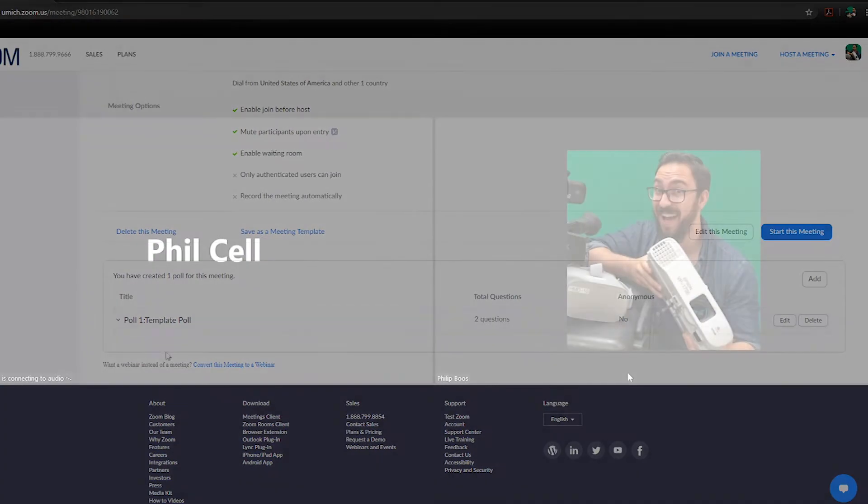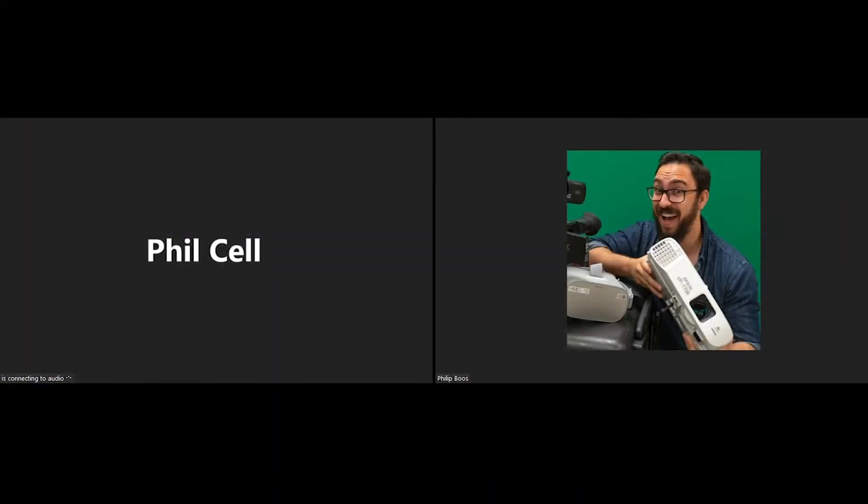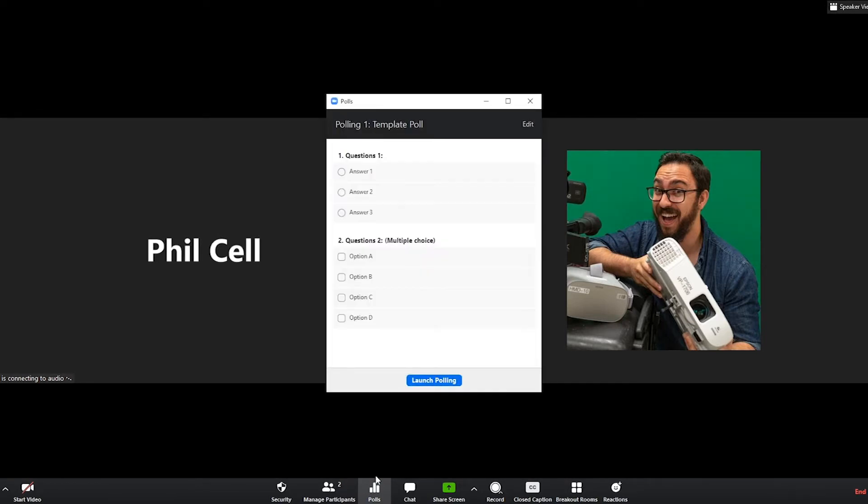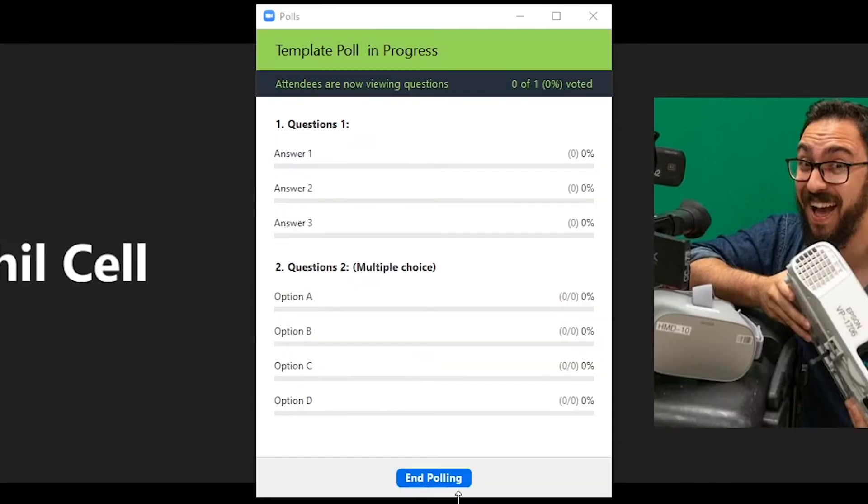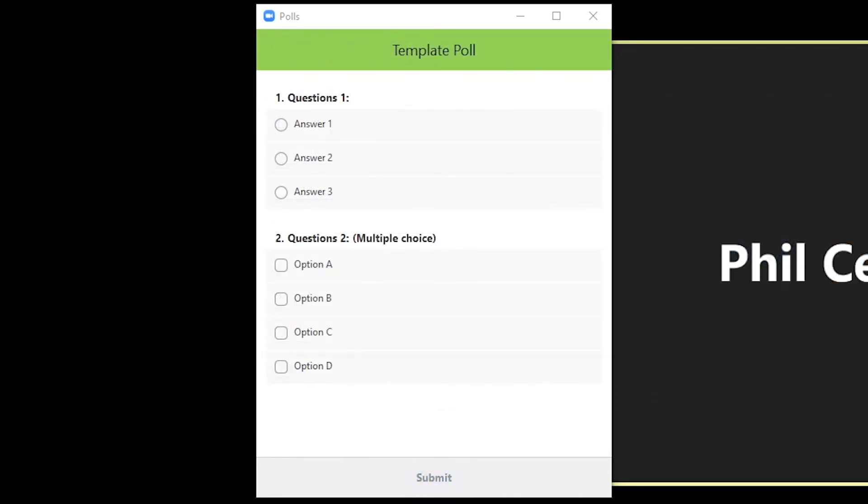To launch your poll during a live meeting, start the scheduled Zoom meeting and select the polling option in the menu bar. Then, select the poll you would like to launch and click Launch Poll. The participants in the meeting will now be prompted to answer the polling questions.